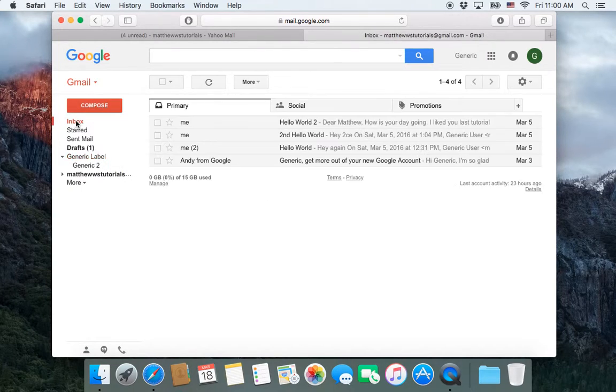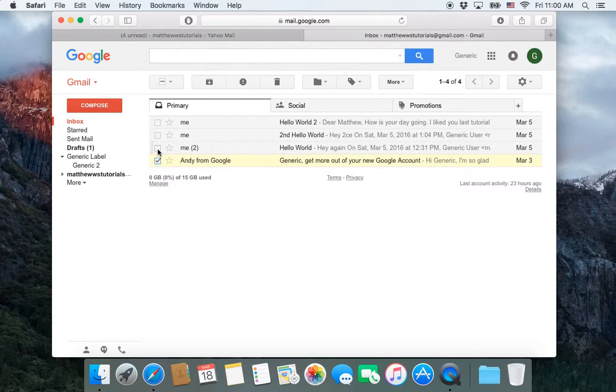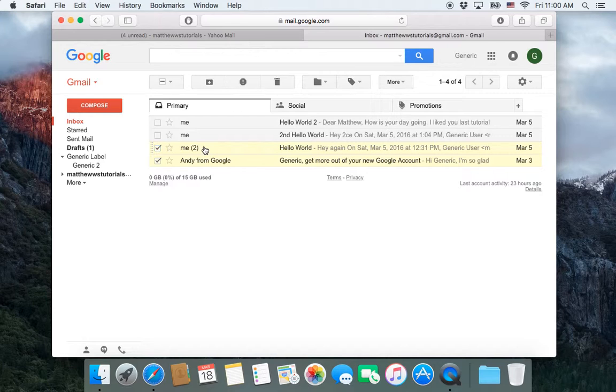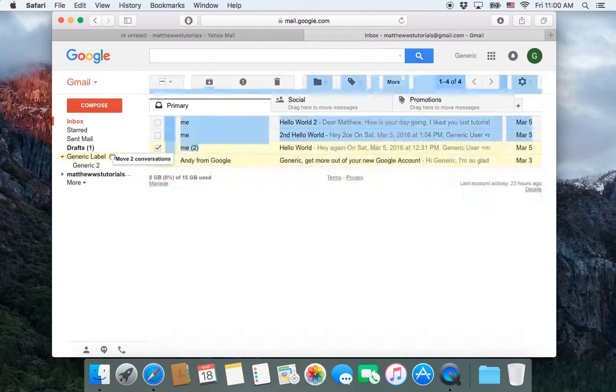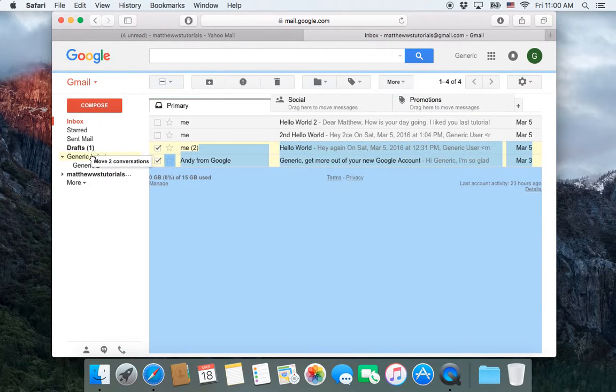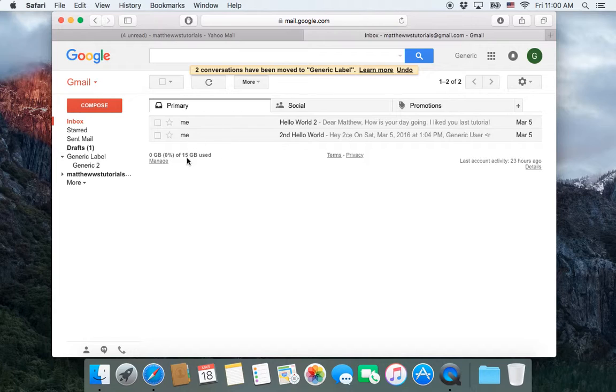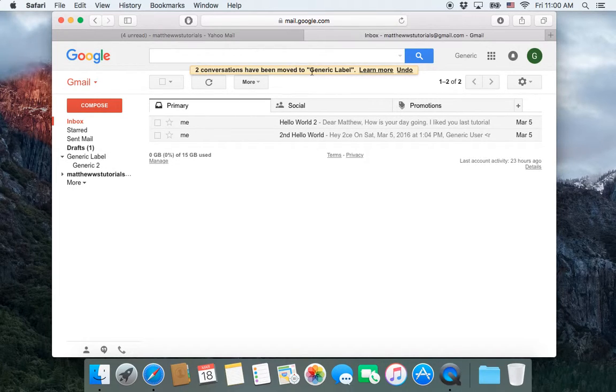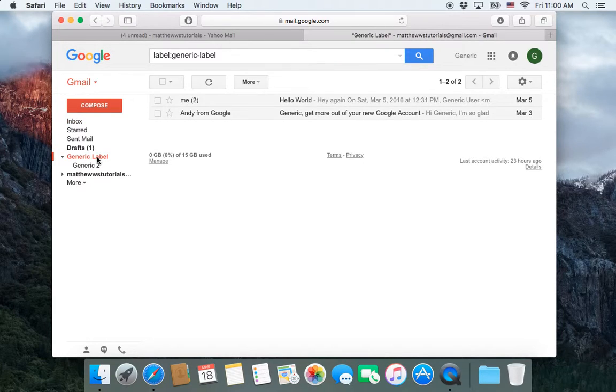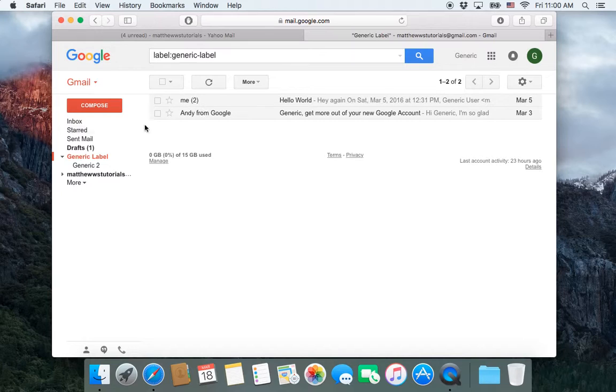So I'm going to go back to inbox and these bottom two emails, I'm going to select them. And then I'm going to drag them to this generic label. And now they disappear from the inbox and it tells me that these two conversations have been moved to generic label. So if I click on generic label, there we go. Our two emails have been moved there.